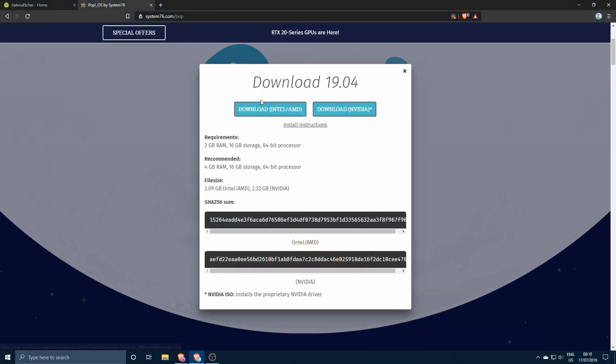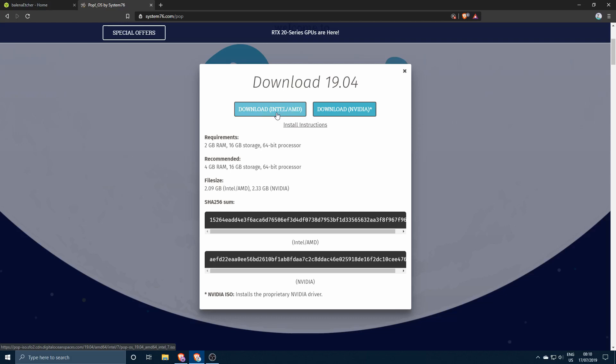If you have integrated graphics then you'll probably choose this one, or if you just have a simple PC with only an Intel CPU using the integrated graphics you'll use this one. And also if you have an AMD video card then you'll use this version over here.